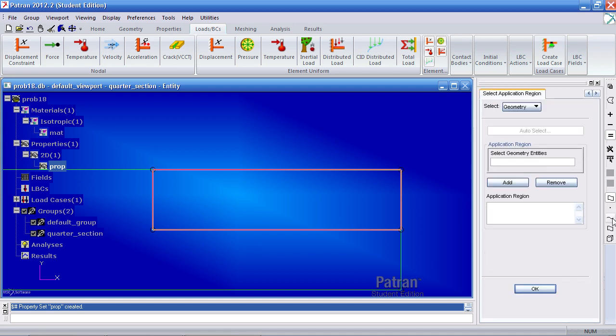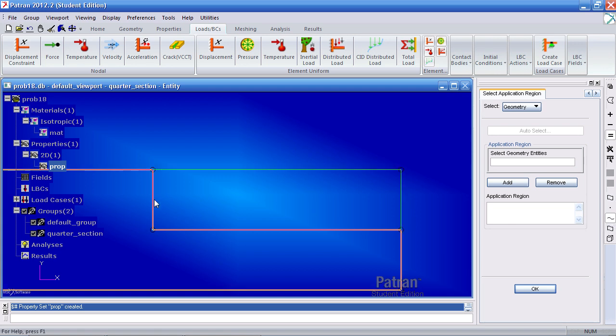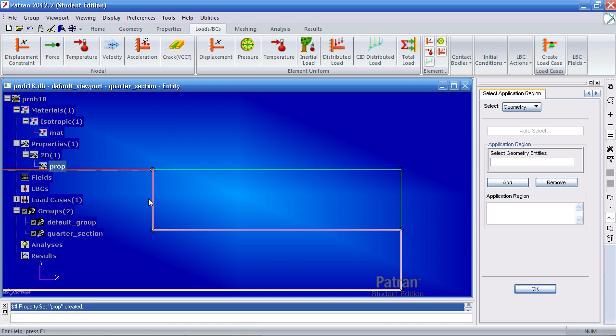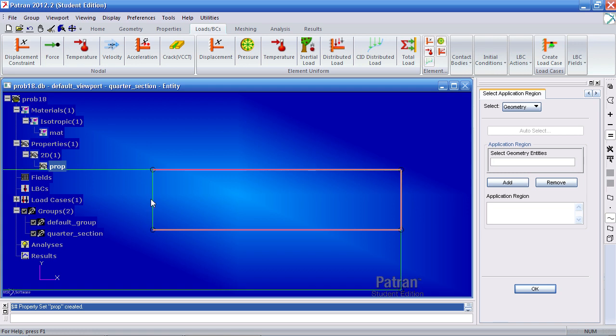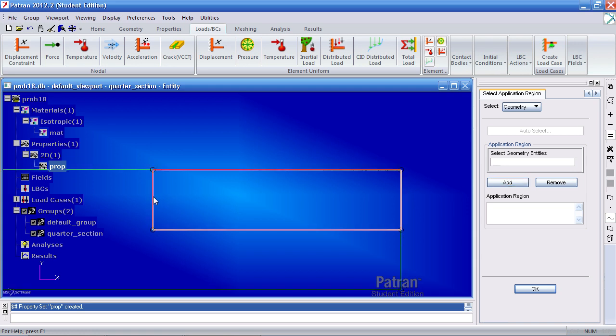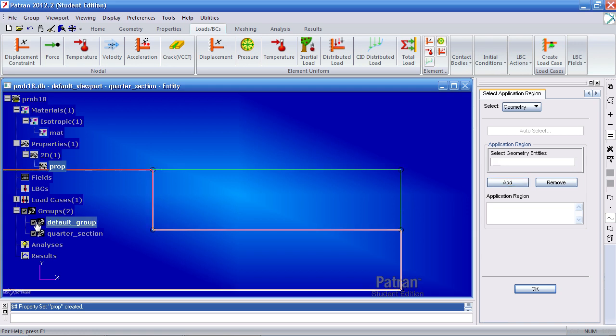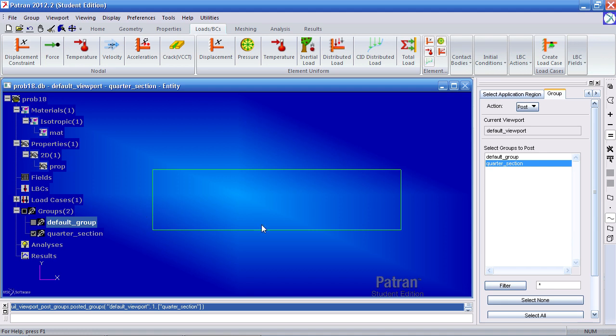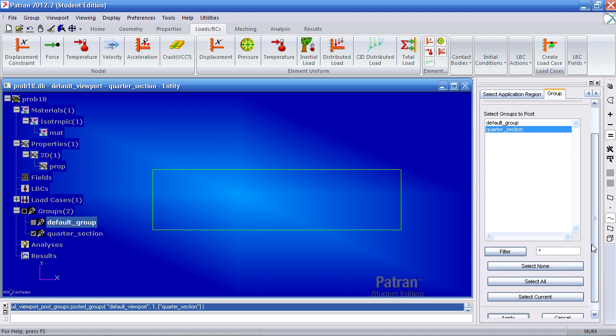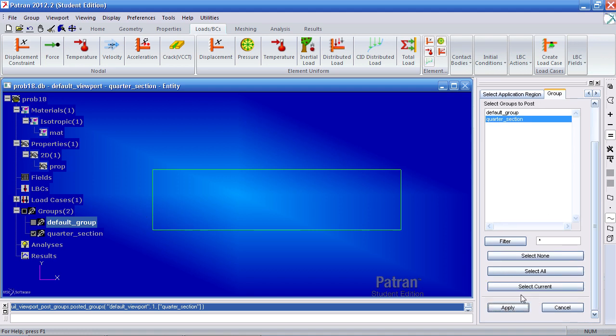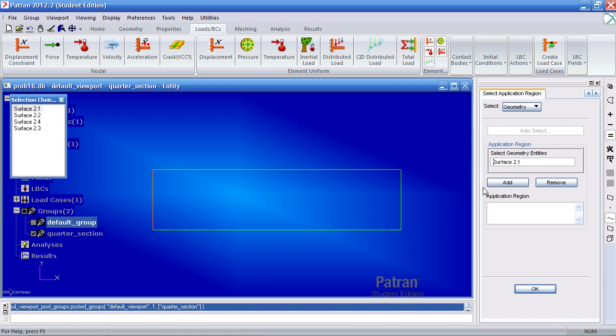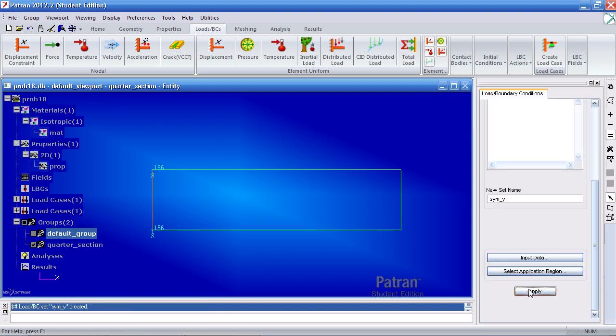We only want to select curves. So select this icon here. You'll notice it will only allow me to select curves. Now let me hide this other section. It's conflicting with the picking. When you turn off groups on and off it pops up this tab. You can just cancel that. Here select this curve. Add it. OK. Apply.